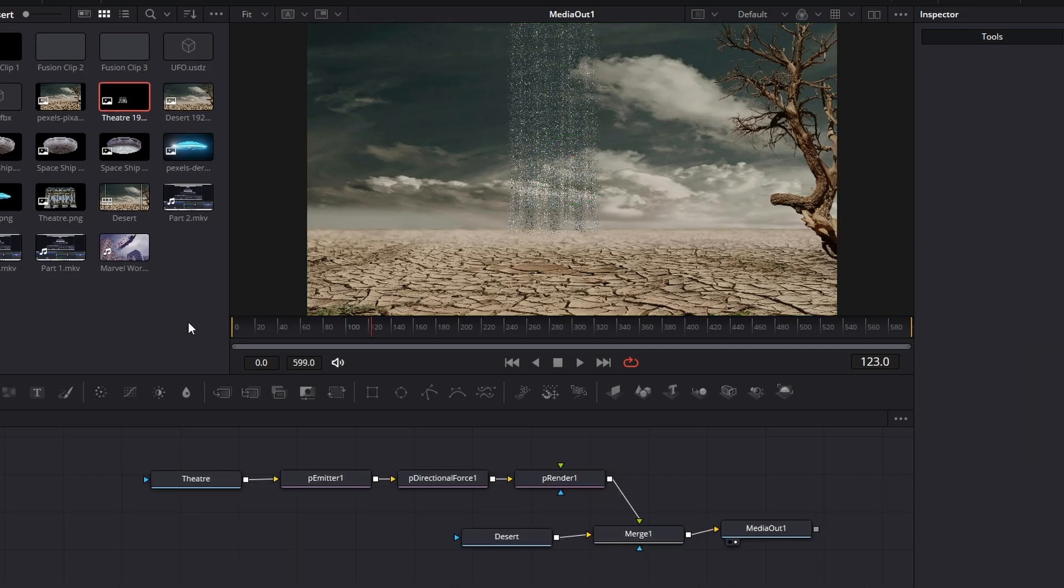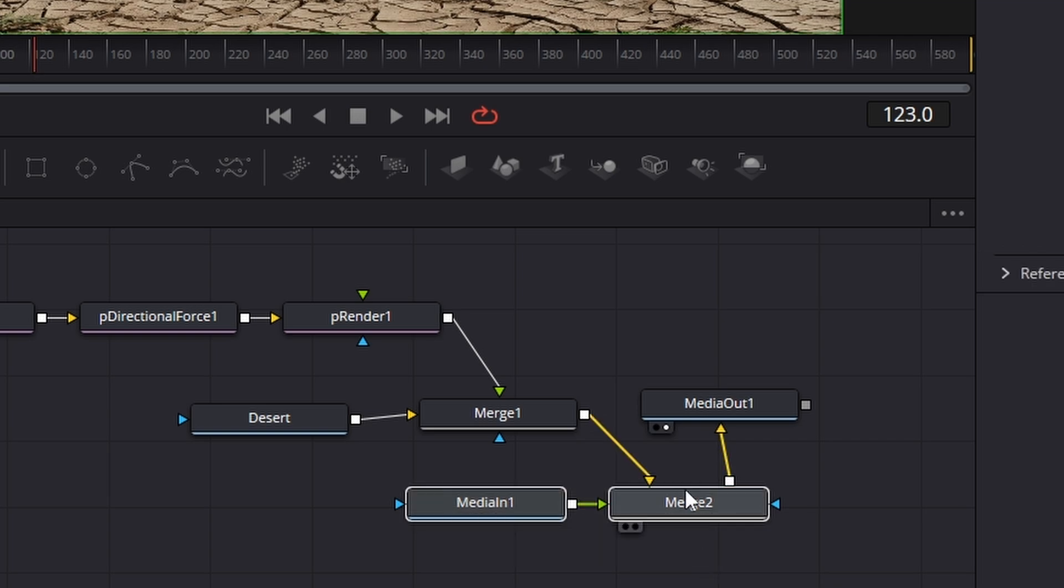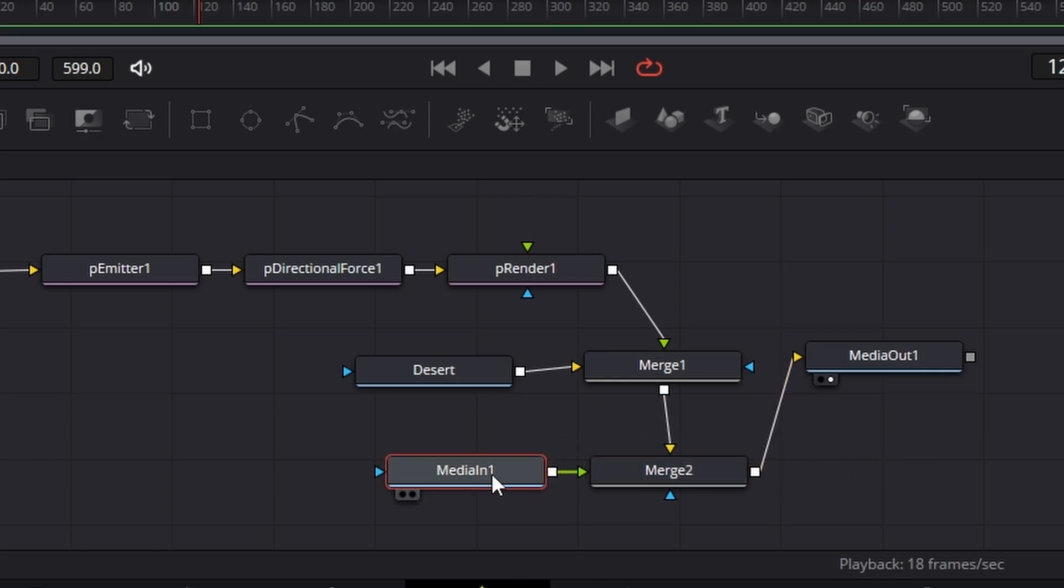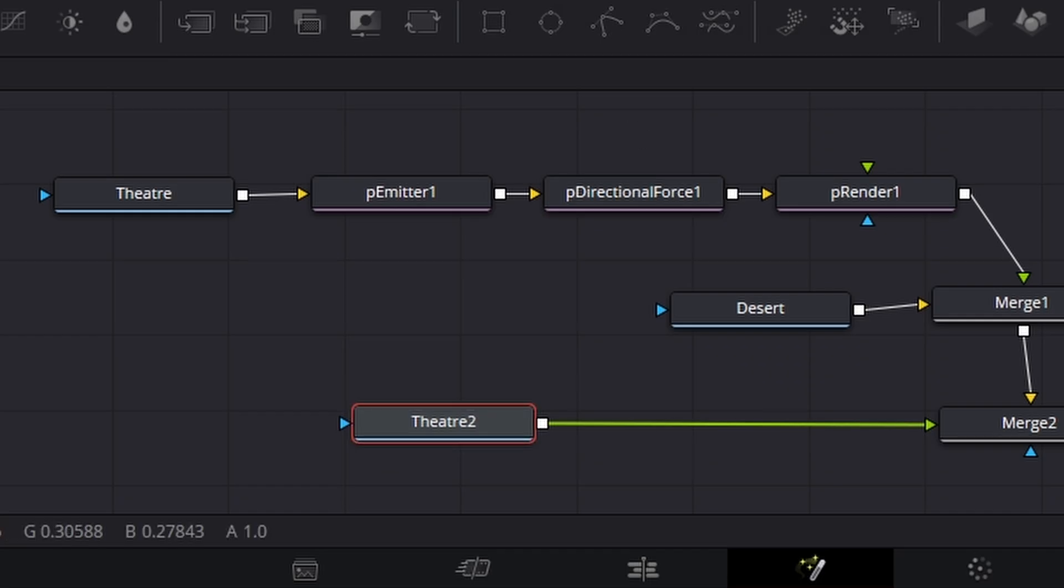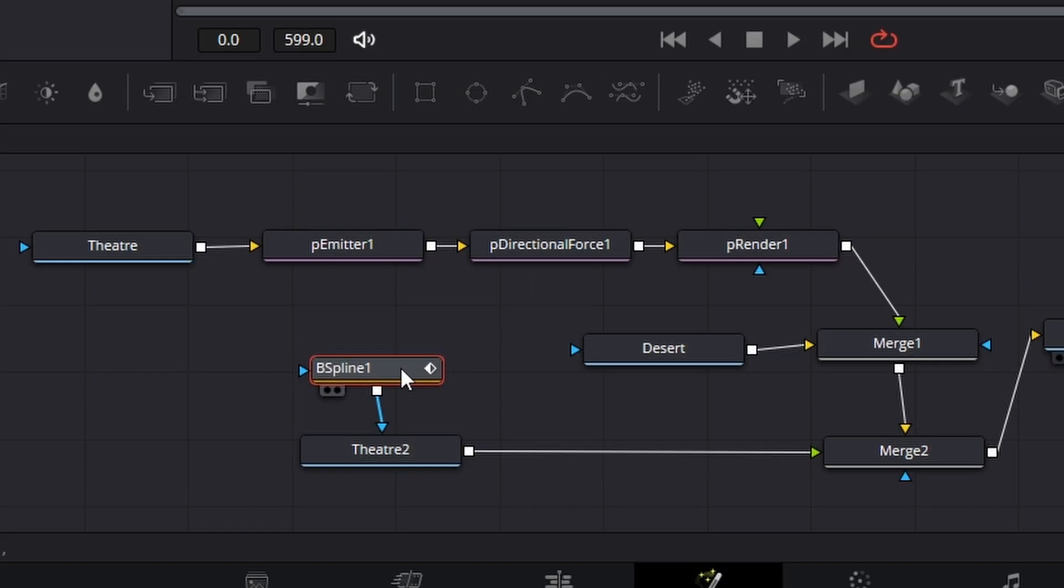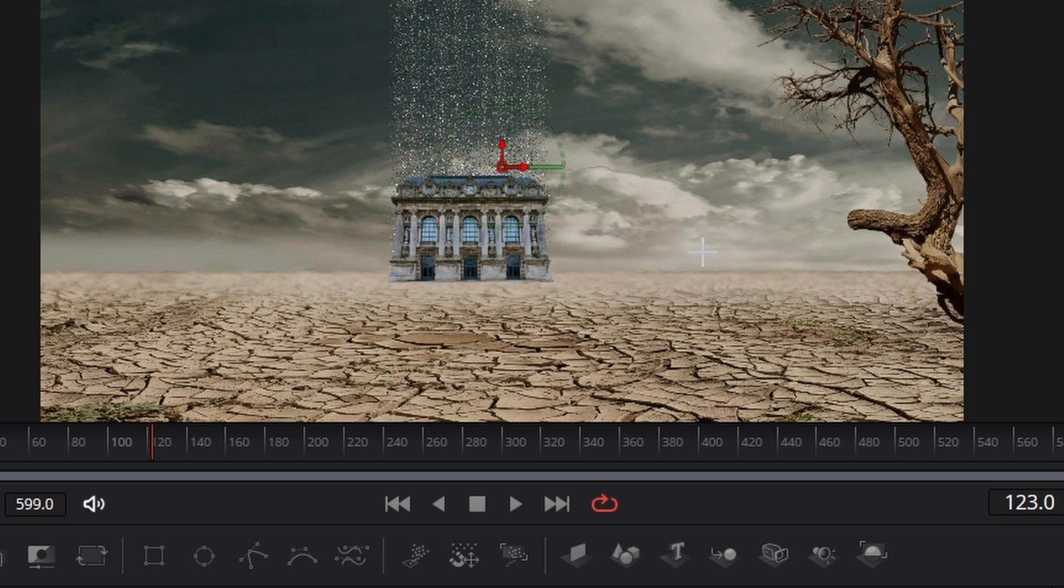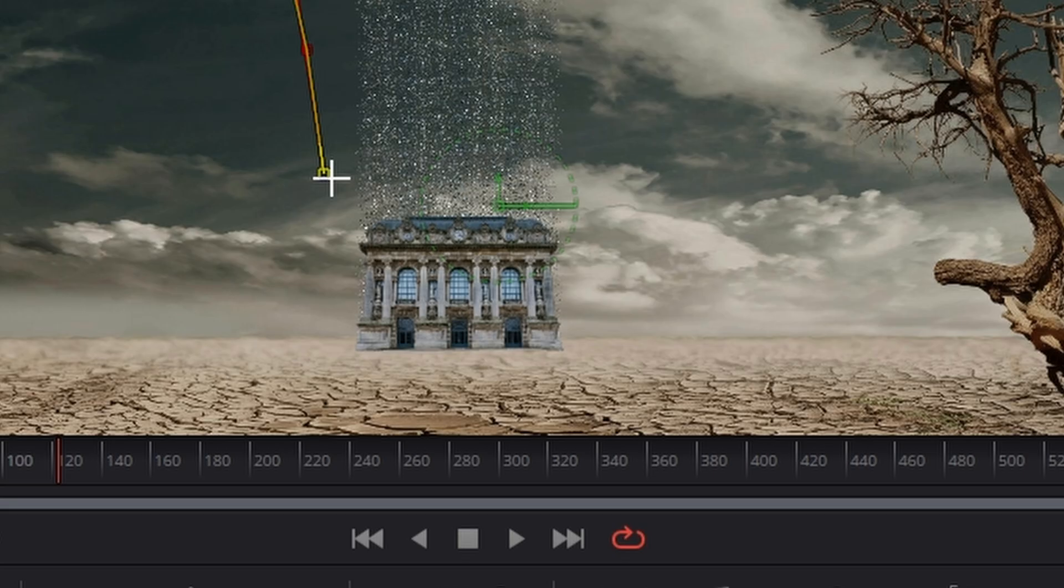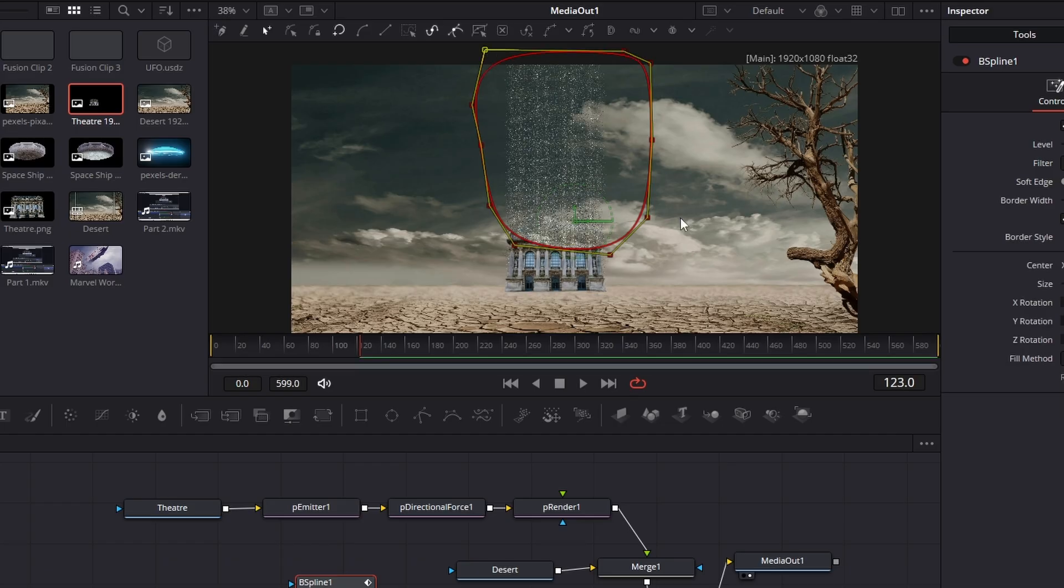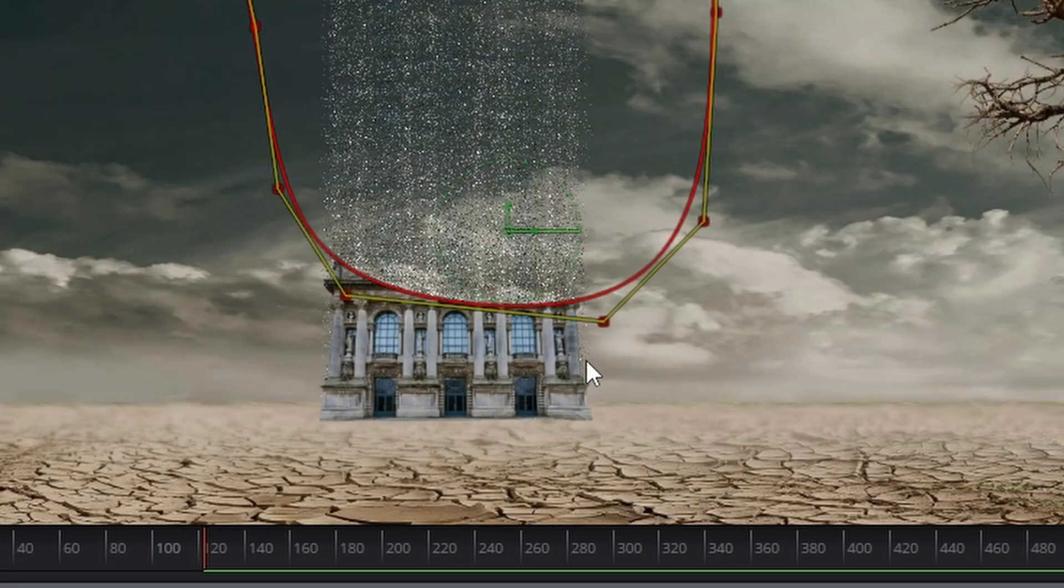We now need a second copy of the building and we're going to connect that to the merge. Again, we need to hit F2 and correct the name. I'm going to call this theater two. We're going to use this one to control the erosion of the building and how we erode things is we're going to use a B spline. So making sure you're on the node, click on B spline and a mask will come up. Now, if we hit invert on the side, the building will appear. We're going to create a fairly large mask.